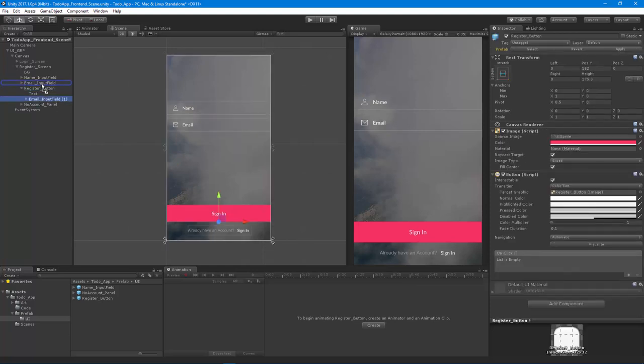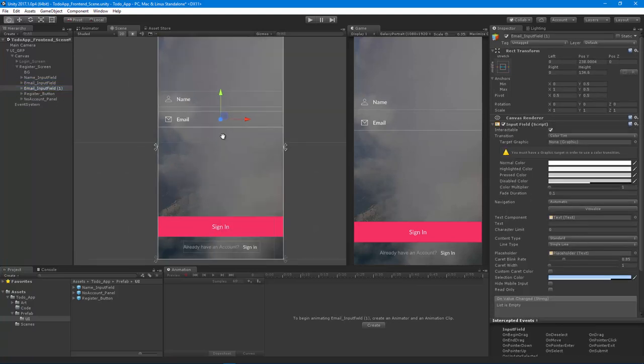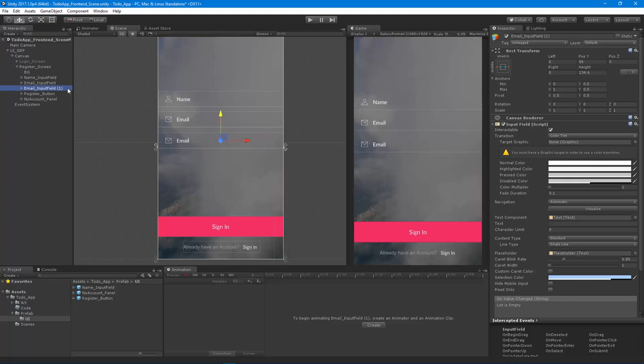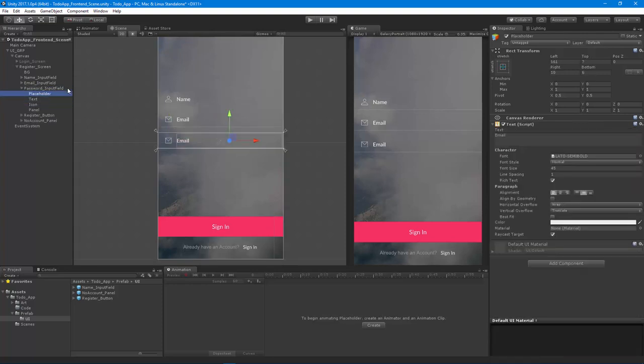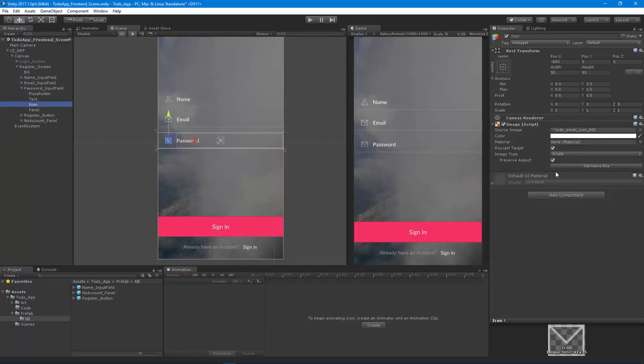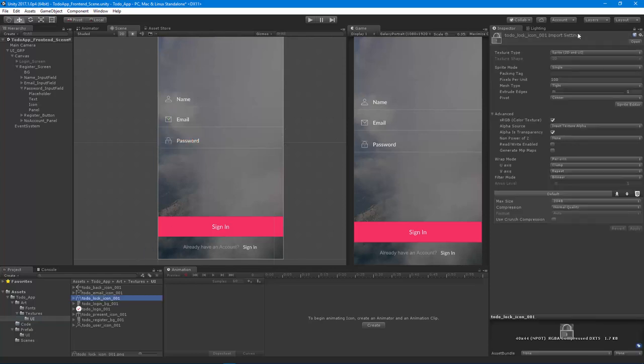Now we need the password field. I could have just copied the one that we already have, but we'll just go through and set all these guys up. So password, let's go down to the placeholder, it's going to say password. We will change the icon to the lock. That guy has also got a repeat problem, so let's go and change it to clamp on all axes.